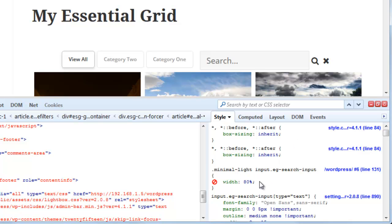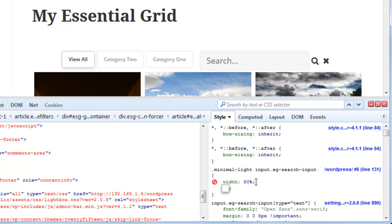We can go ahead and do that by just double clicking right here. We can enter a new property for this style.